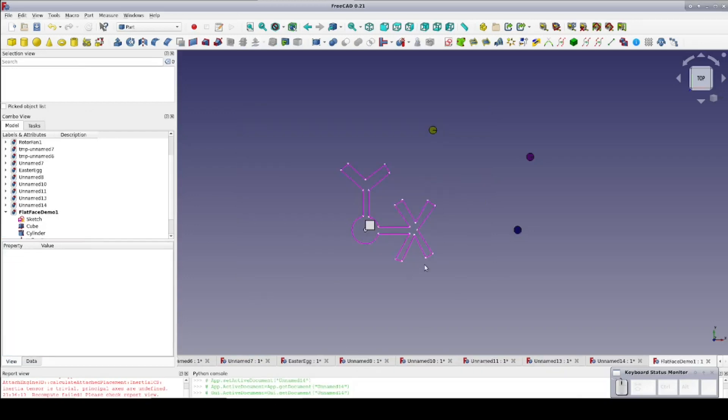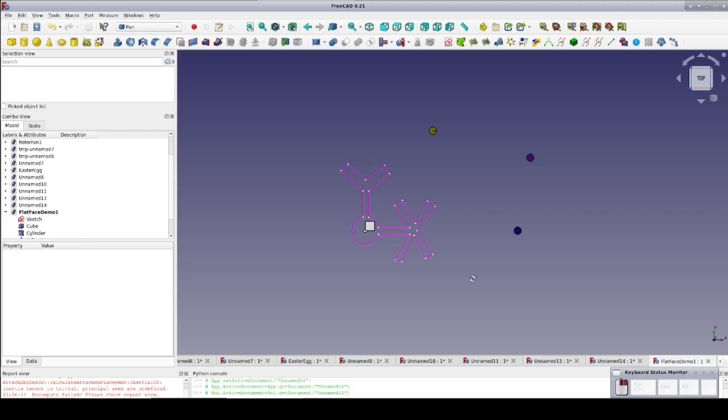I went ahead and set a few things up in advance just to make the demonstration go quicker. We have a sketch with a somewhat sloppily drawn X and Y so you can see how it's oriented. The circle has its center fixed to the origin of the sketch. We have a primitive cube with a primitive cylinder in one corner to mark the origin. This is also the global origin for FreeCAD.